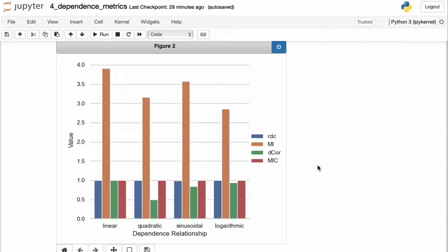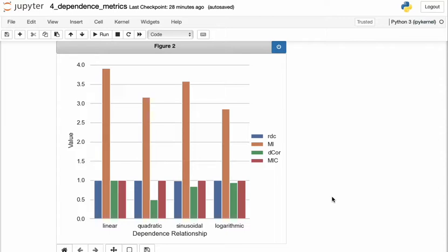Now, this bar chart shows the values of the various estimators of dependence for the four relationships that we generated above. And from this bar chart, we can see that it appears that the randomized dependence coefficient and the maximal information coefficient perform consistently well in identifying strong relationships for all dependencies. So you can see that with the blue and the red bars. And this is what we desire because we generated the data to have perfect relationship with each other.